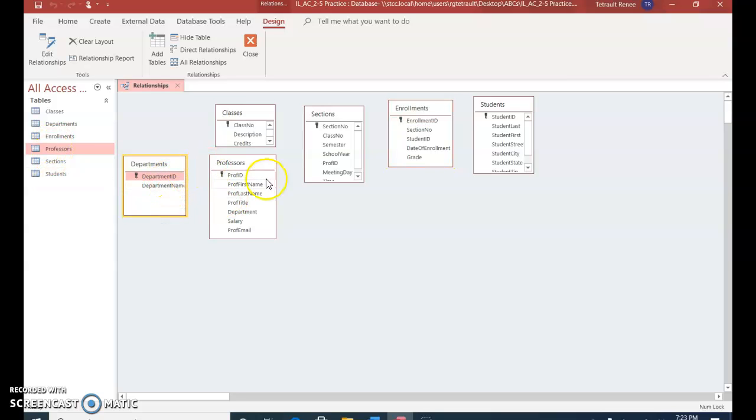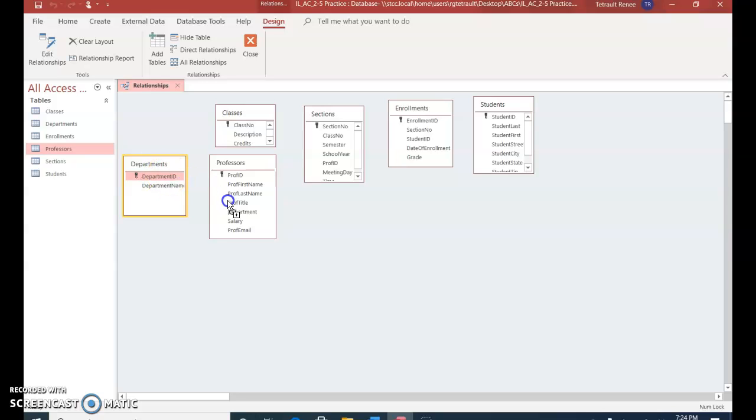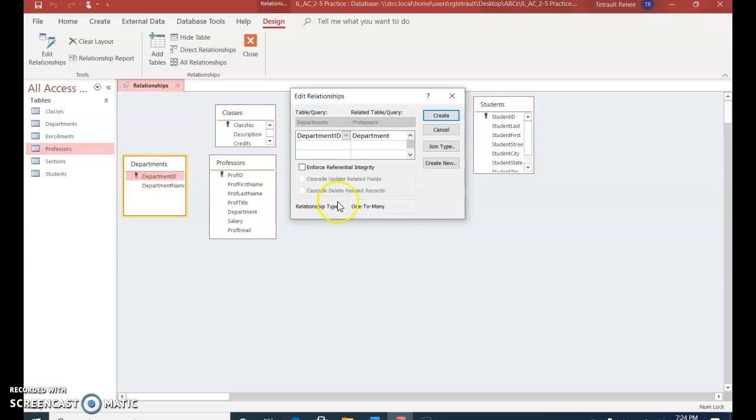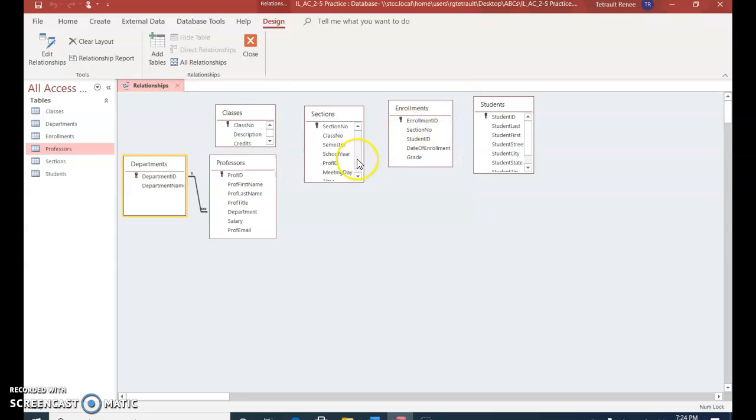The first connection is going to be with Departments and Professors, and it's Department ID with Department. Hold with the left mouse and drag to Department, and let go. Make sure they are all one-to-many. Enforce Referential Integrity, and Create.